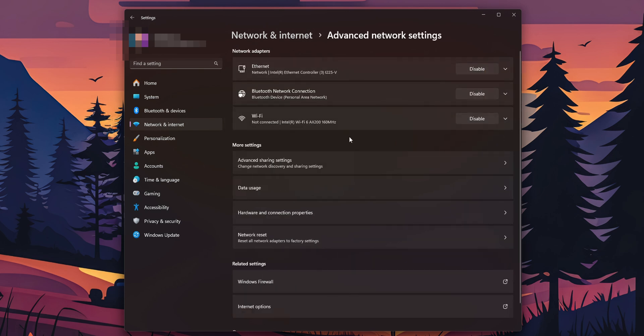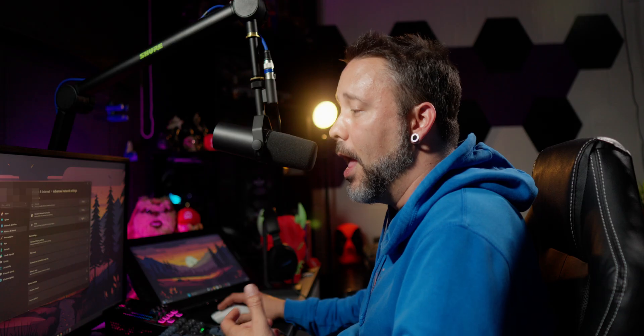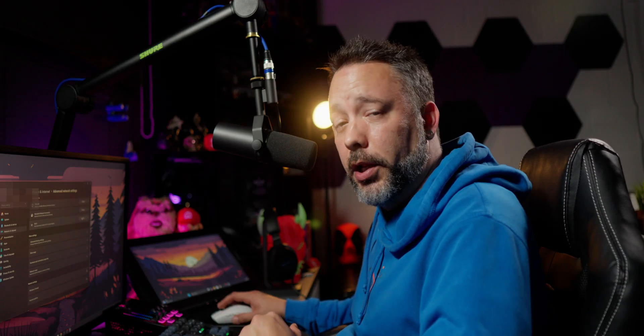And here you are going to have your network adapters. Now check out that the Wi-Fi, you have it enabled. If not, you want to click to enable it or you want to try to disable it once and then enable it again.